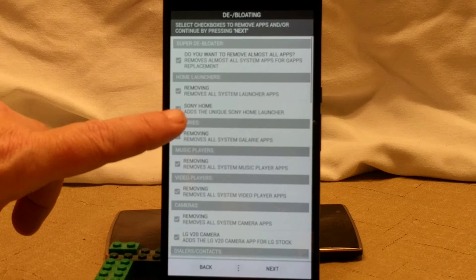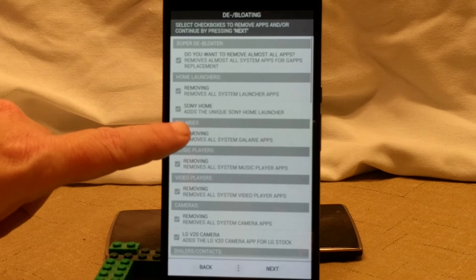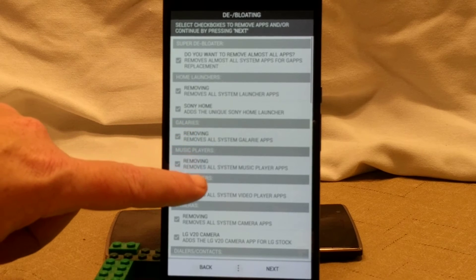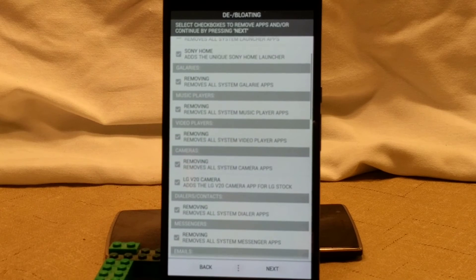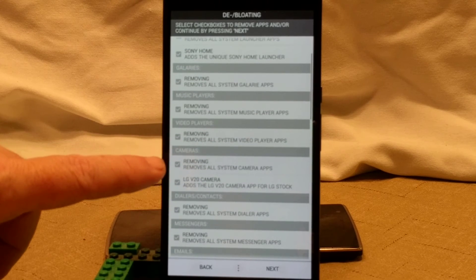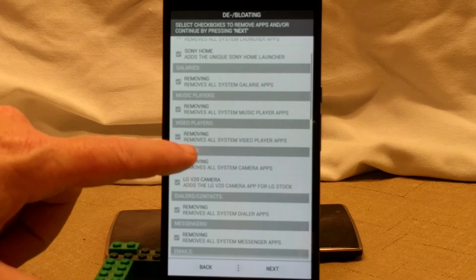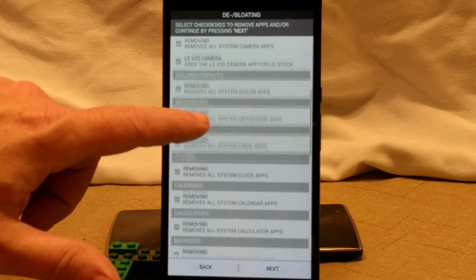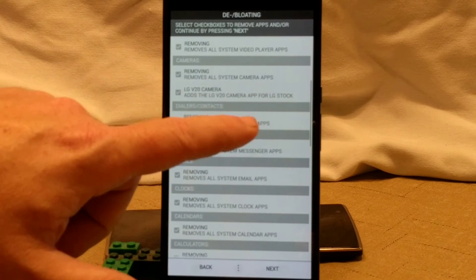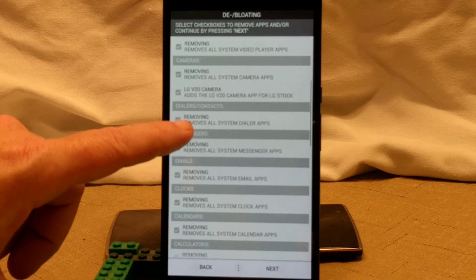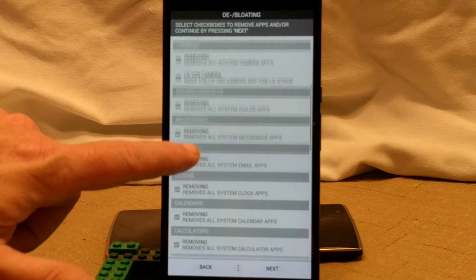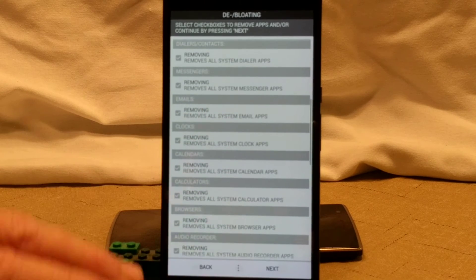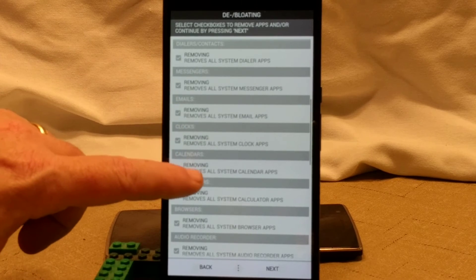Next up is going to be the home launchers. You can add or remove the existing. You can add the Sony home launcher if you want. He's known for that in all of his patches. Galleries, you can remove galleries, music players, video players, cameras. You can remove all system cameras and add the LG V20 if you want. Dialer, contacts, if you want to remove them and go with just the Google, you can do that. I'm going to leave all that on there though.